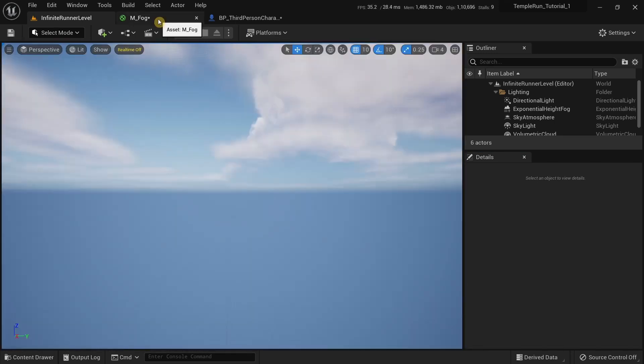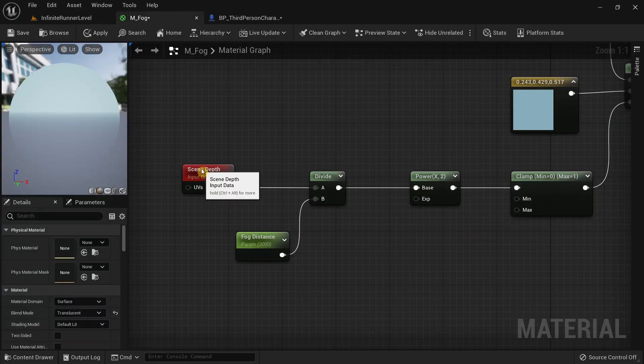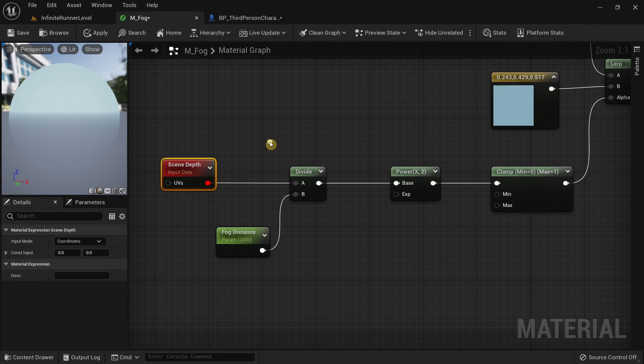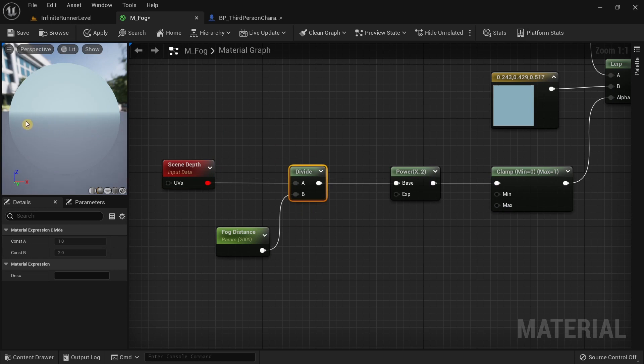For a quick explanation, this is the scene depth node. This scene depth node basically gets the depth of the scene. We have this divide node which controls up to how much do we actually want to see. You can actually control it by going to the material instance.